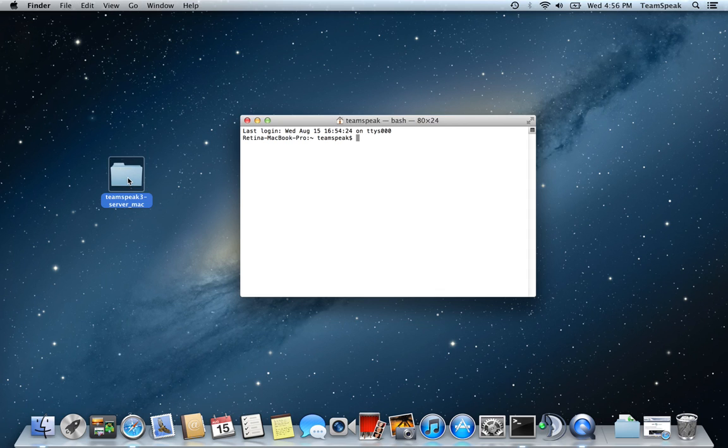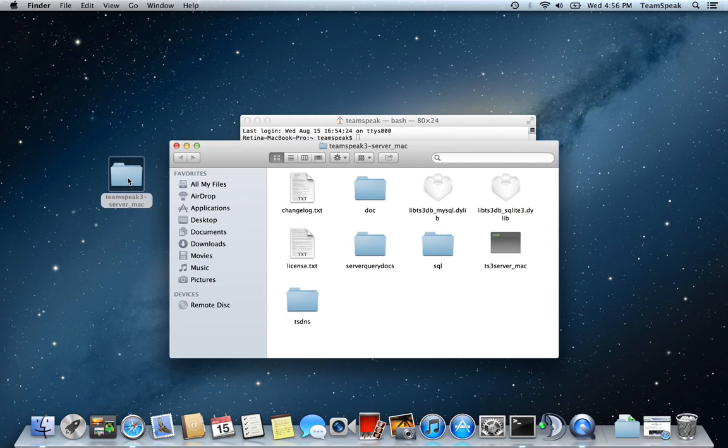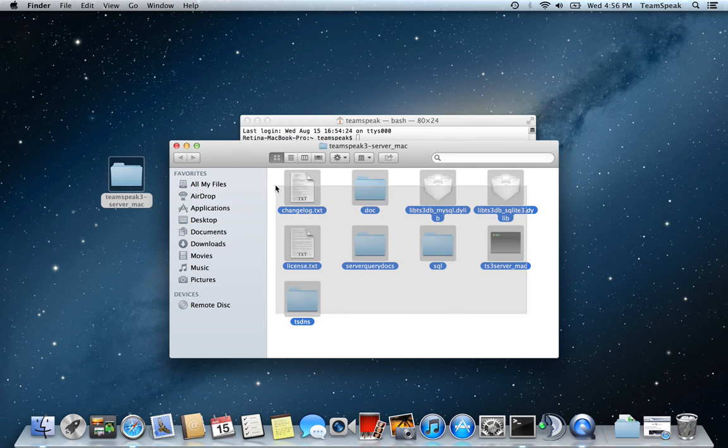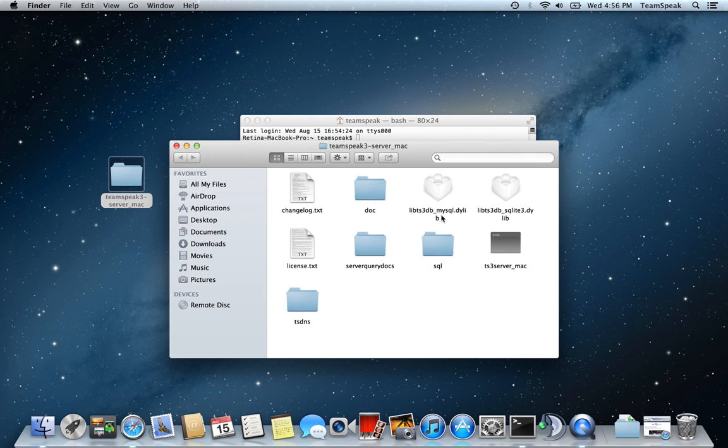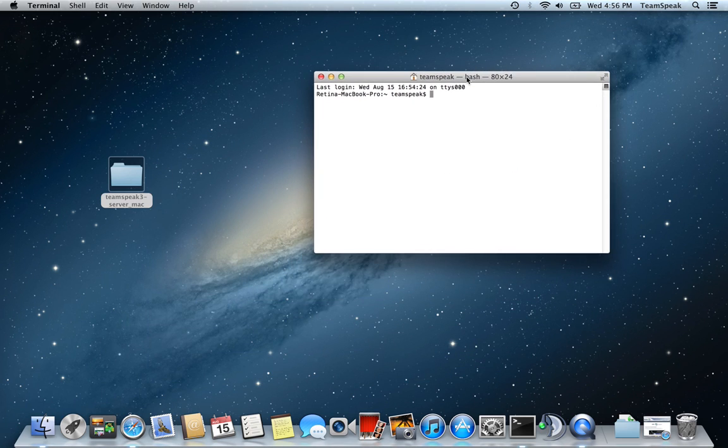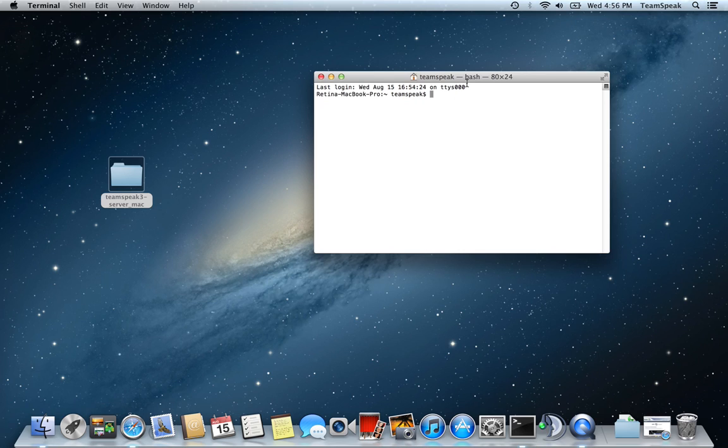Open up Terminal after that, because if you're looking here, you will not see an app that you can actually just double-click on. This is the server itself. Just a word of warning, you will need to leave Terminal up for TeamSpeak 3 to continue running.